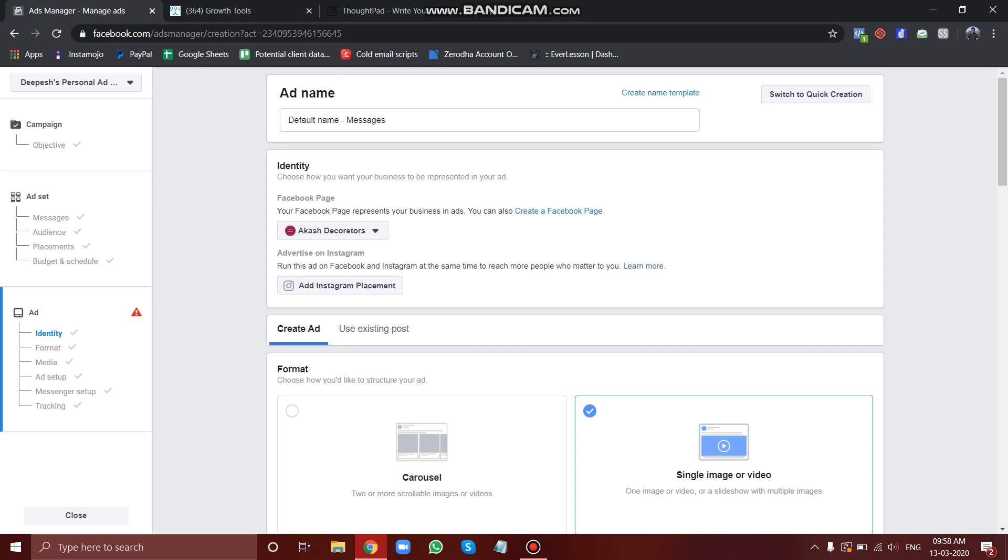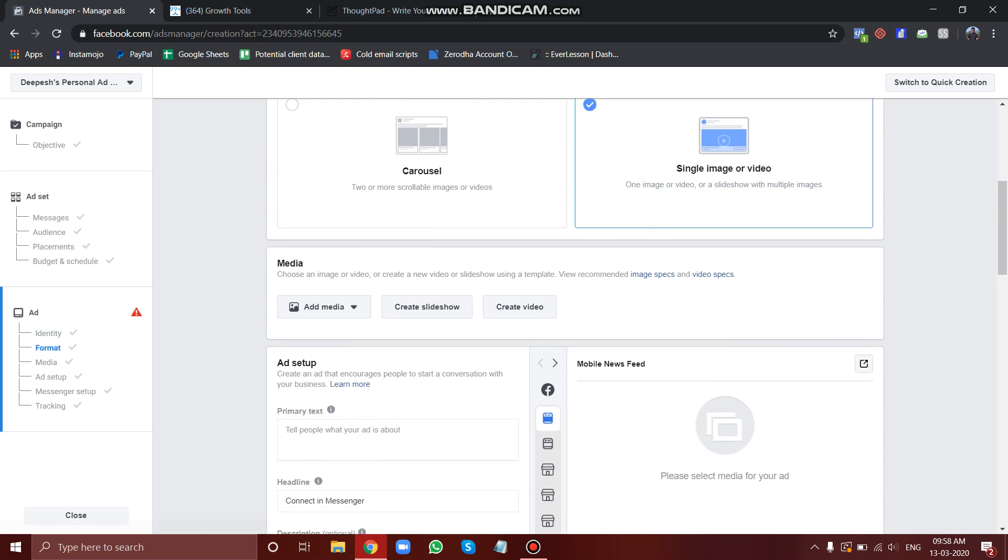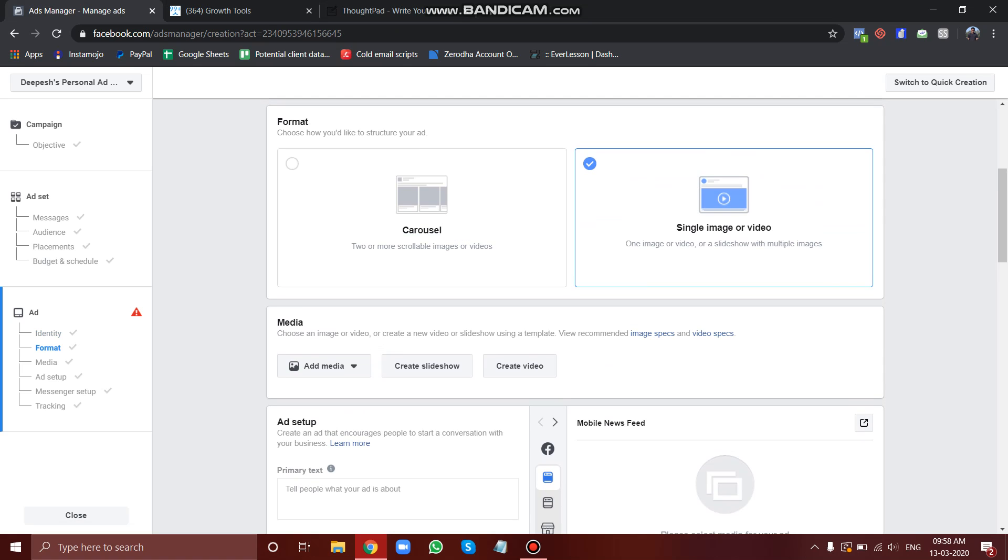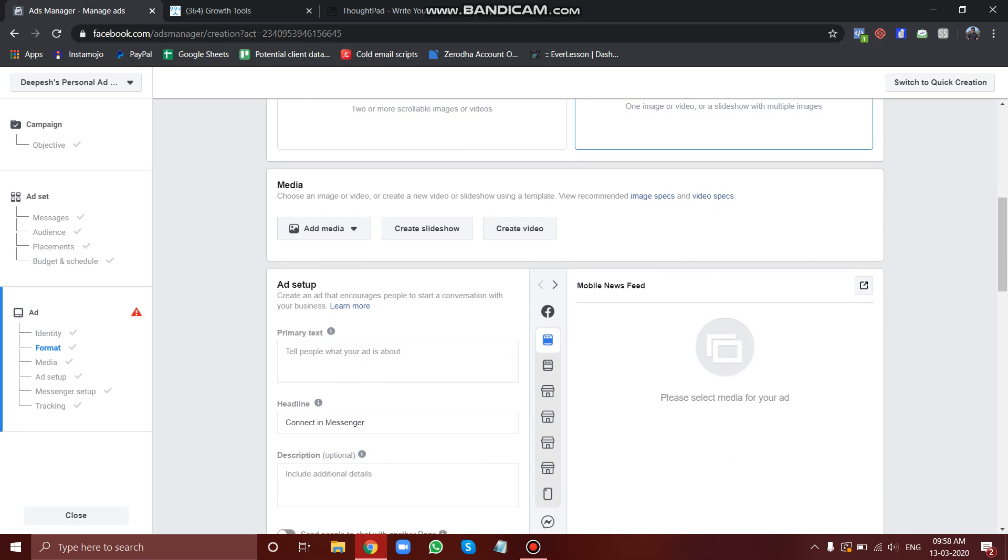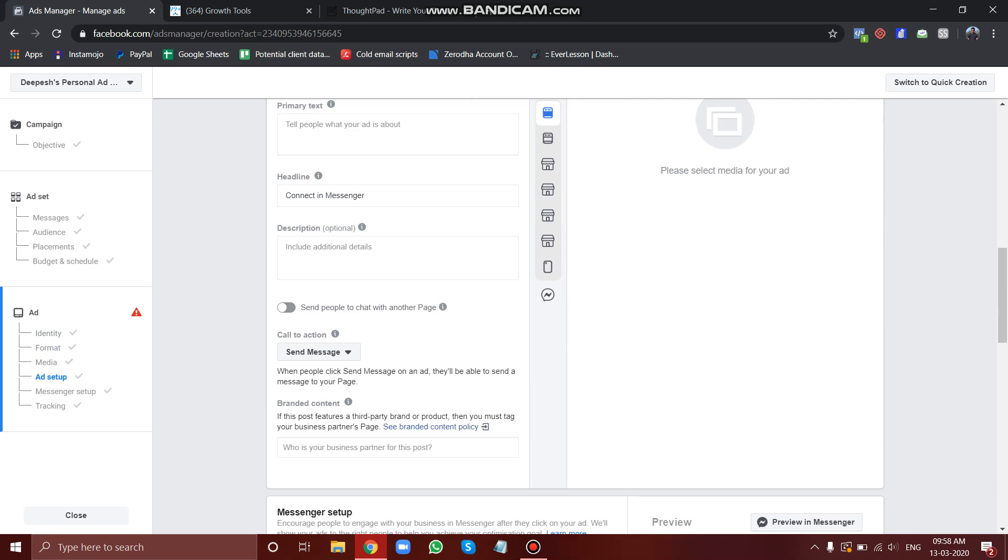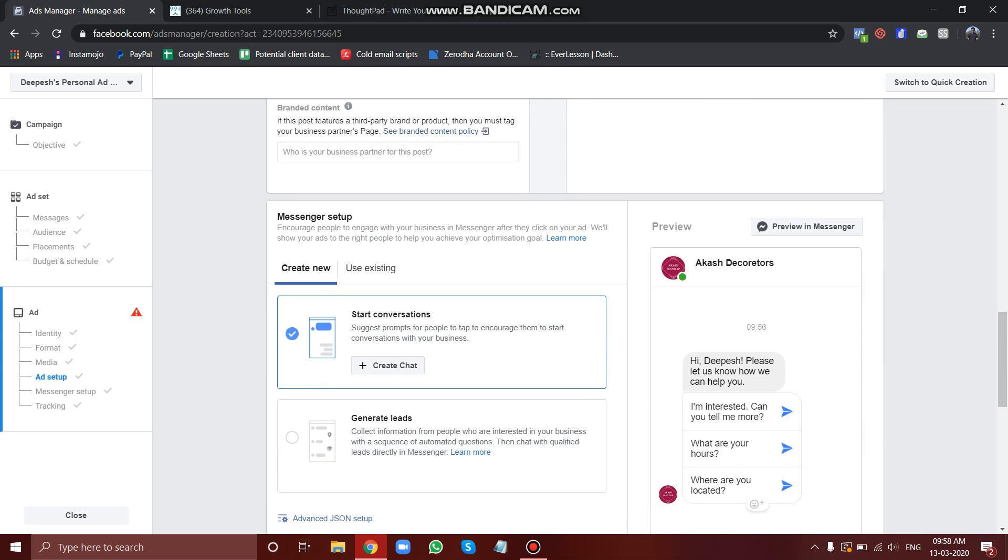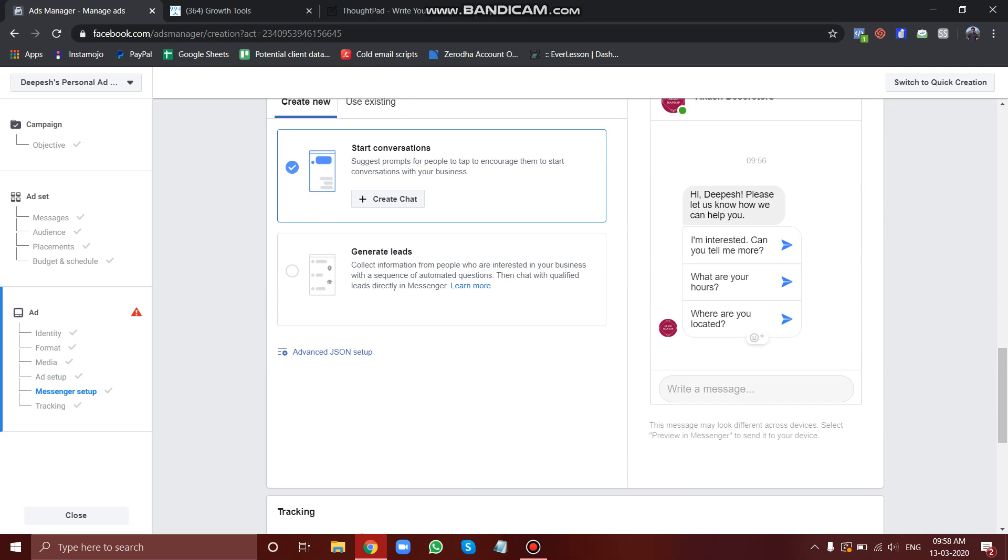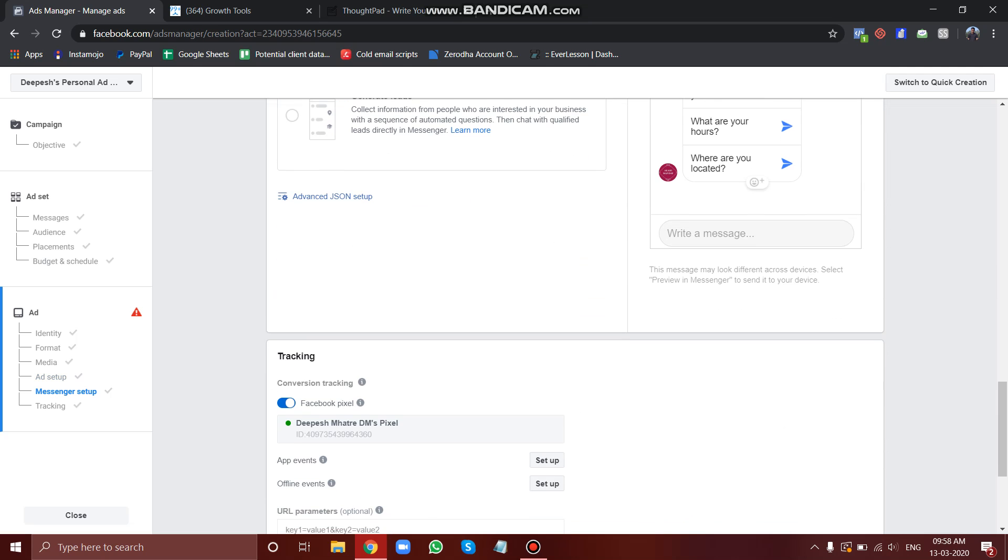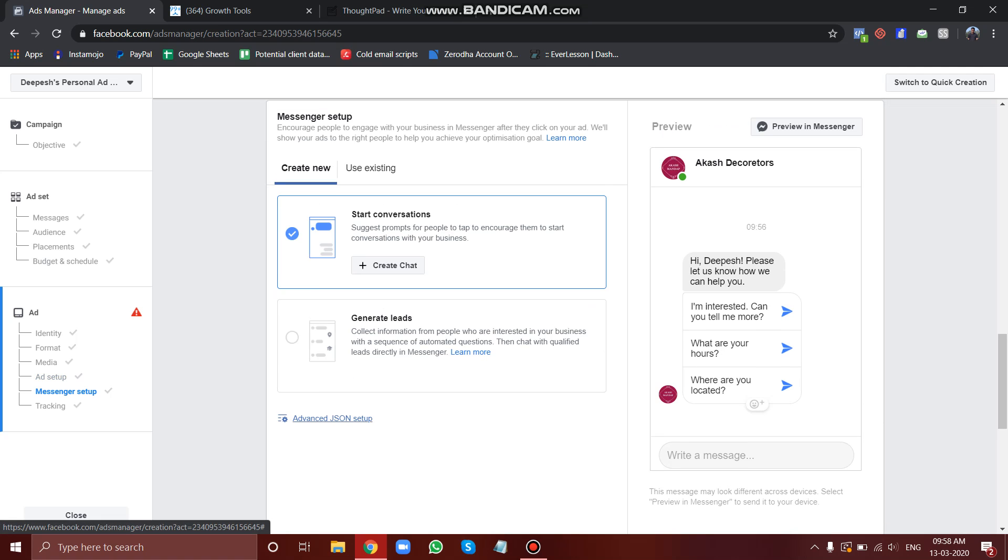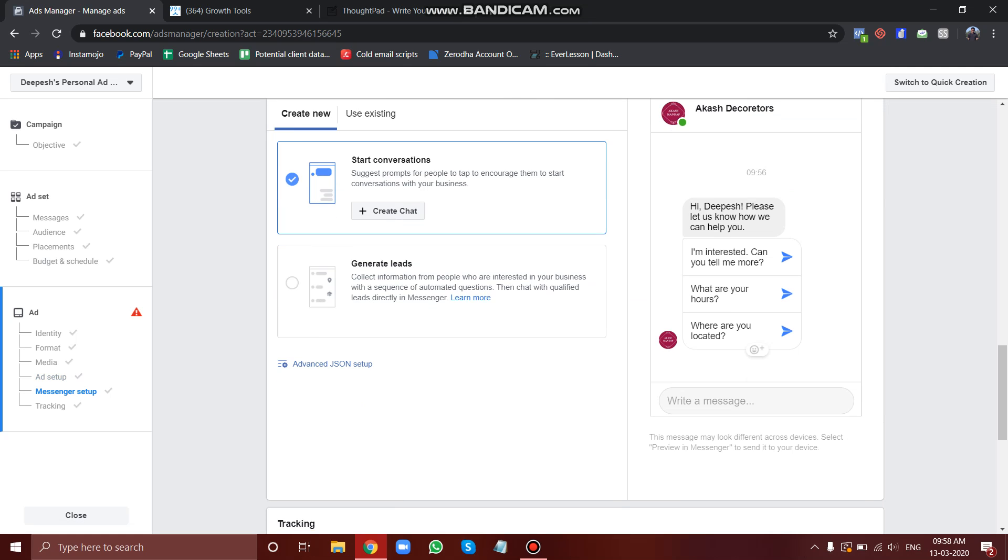Now let's go to our ads manager. In the ads manager, just choose the configuration as per your choice, the pictures and all stuff.